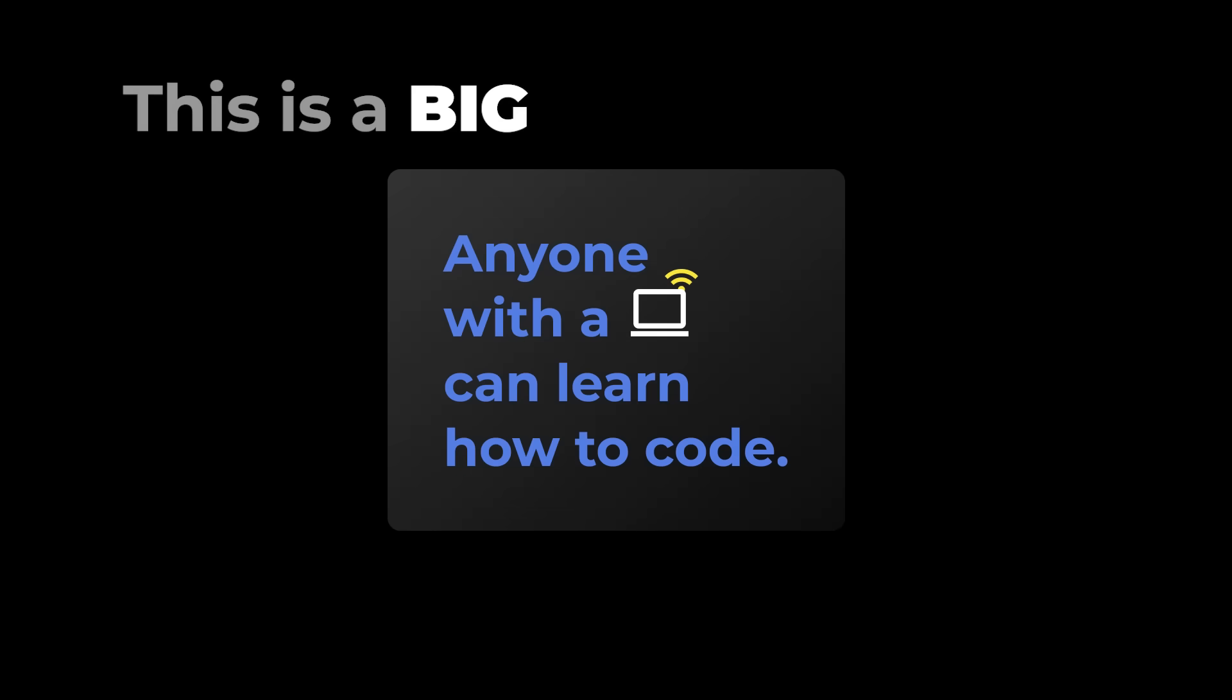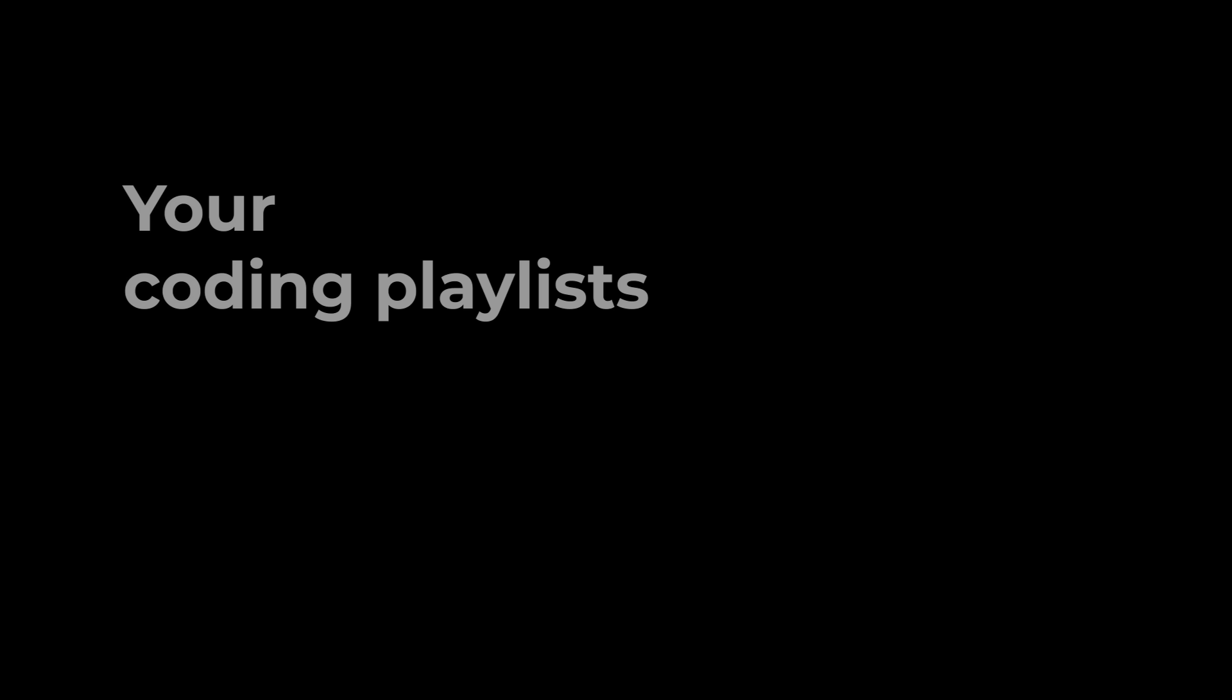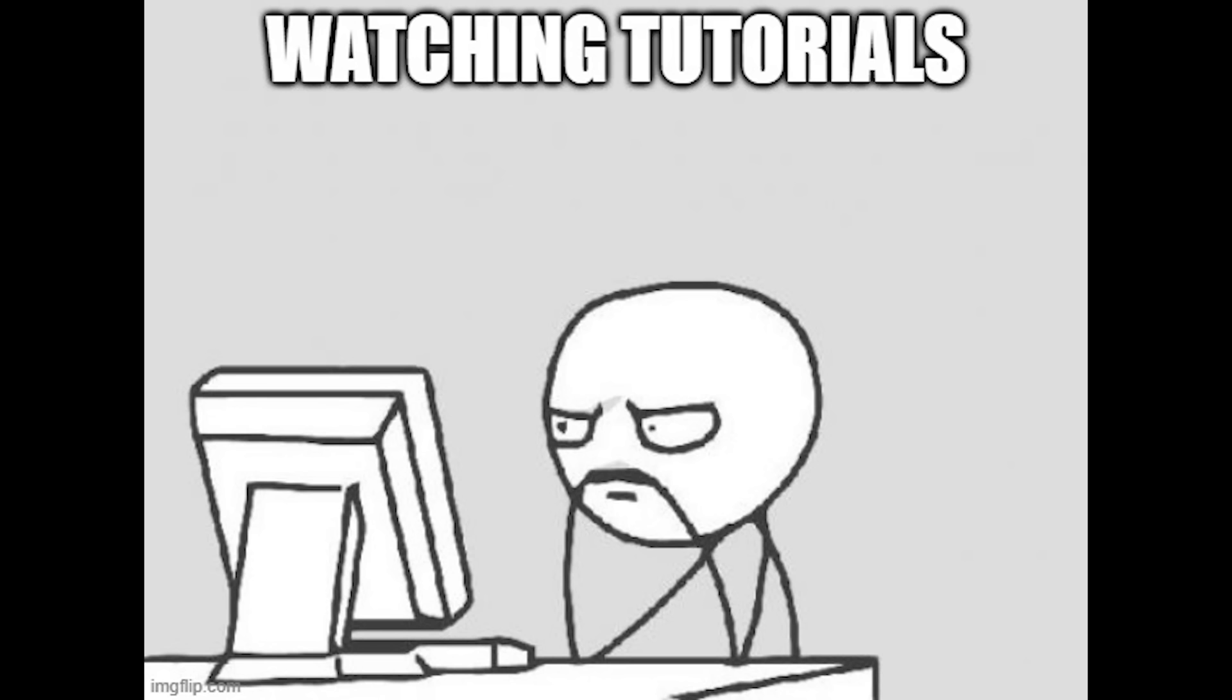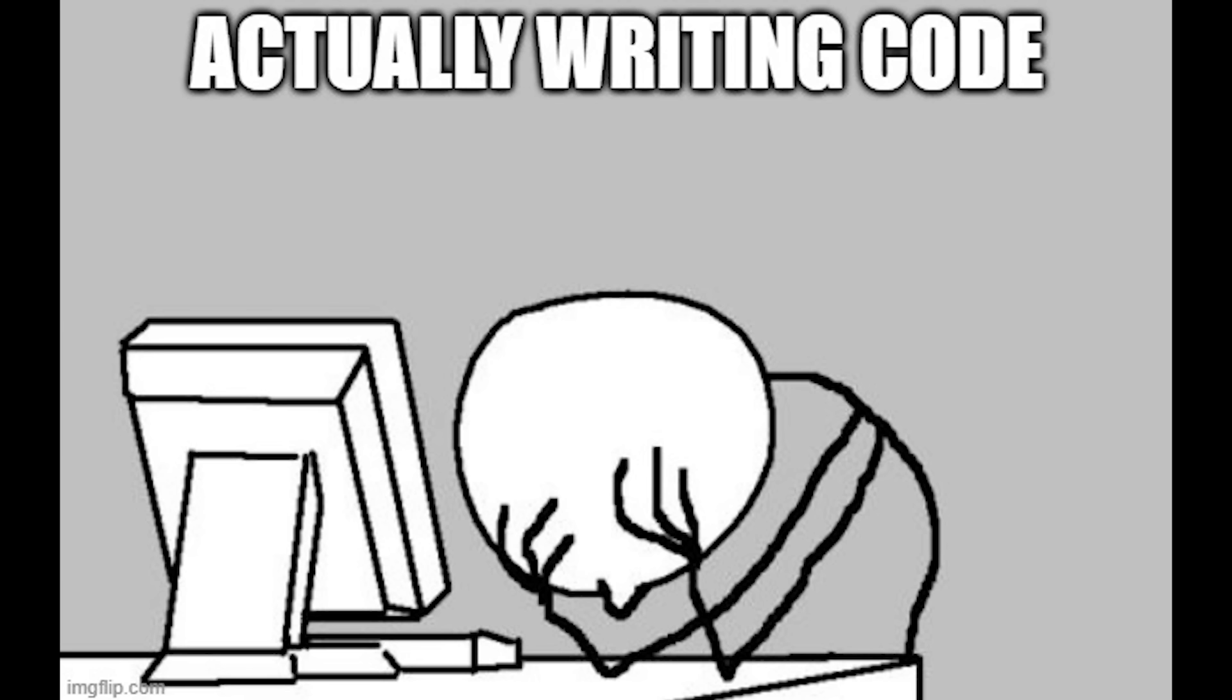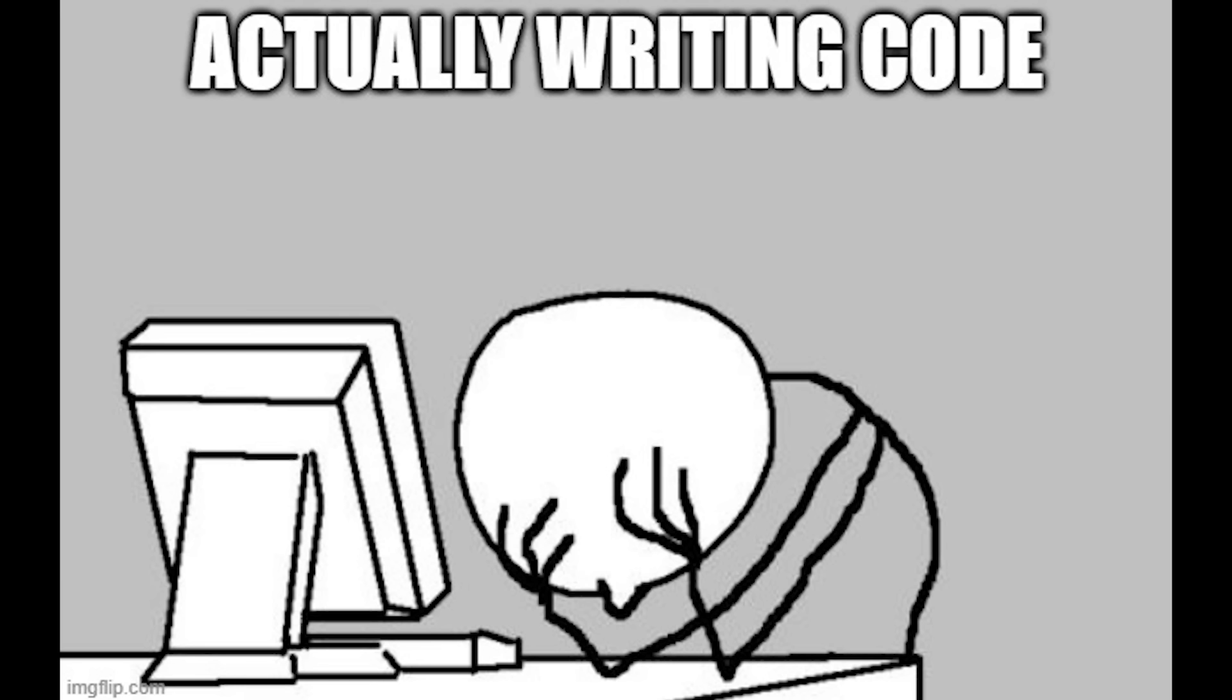Nope. This is a big fat lie that everyone except you profits from. Having access to thousands of tutorials can't teach you how to build a website. Maybe you have already tried and failed at that. Most people give up after a few months of watching coding tutorials.